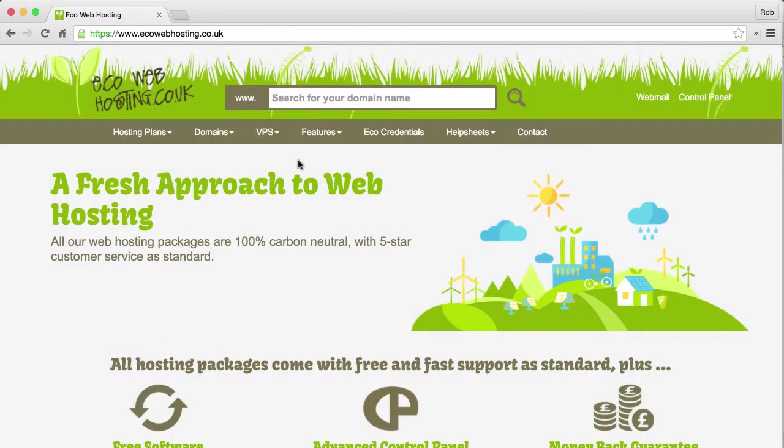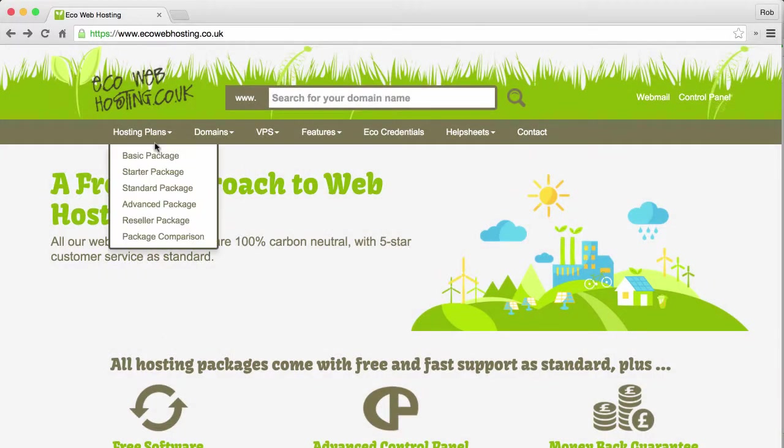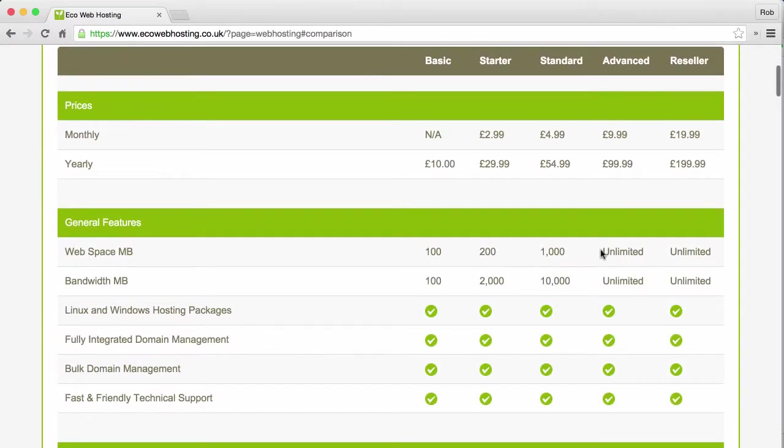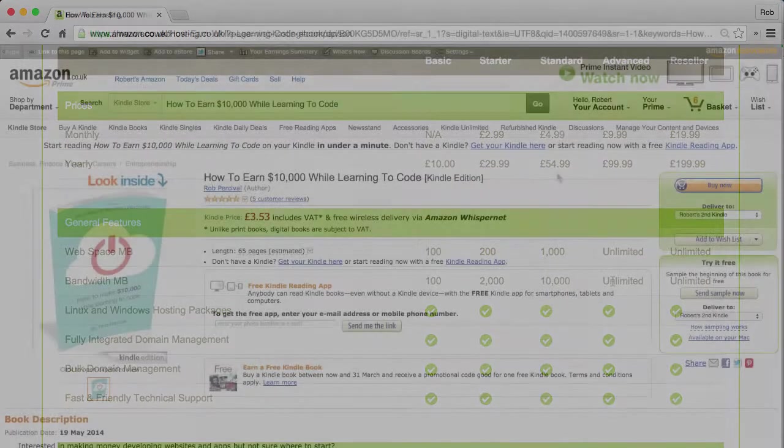As with all my courses, you'll get a year's free web hosting with my company, Eco Web Hosting, for unlimited domain names with unlimited web space and bandwidth.